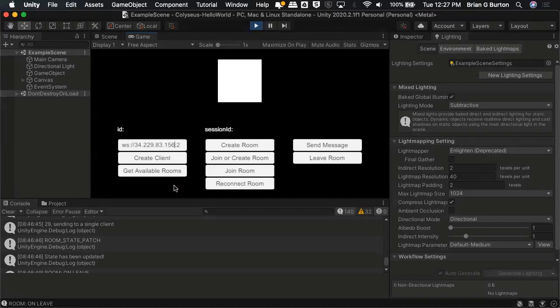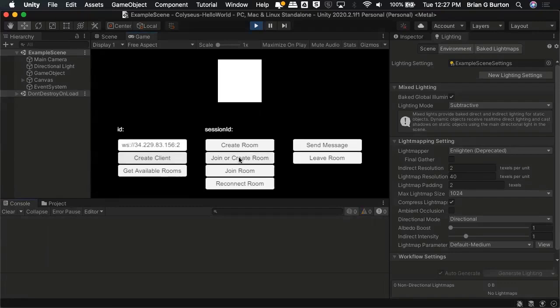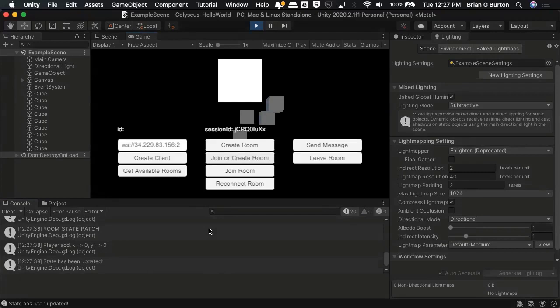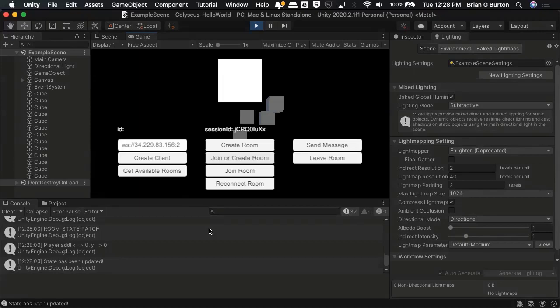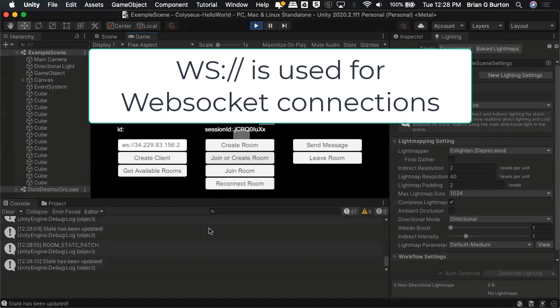Once we're ready, you can tell it to go ahead and create the client. And then I want it to join or create room. You may have to click it twice. And now I've got cubes created. So my session ID is different from yours. Should I do join or create room? I did join or create. So if it sees a room it should join it, but if it doesn't see a